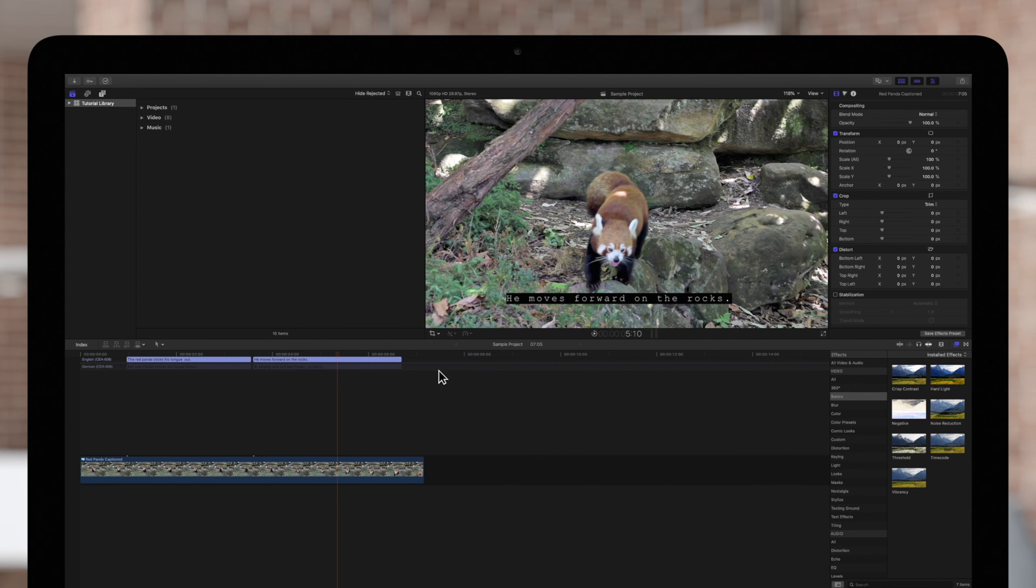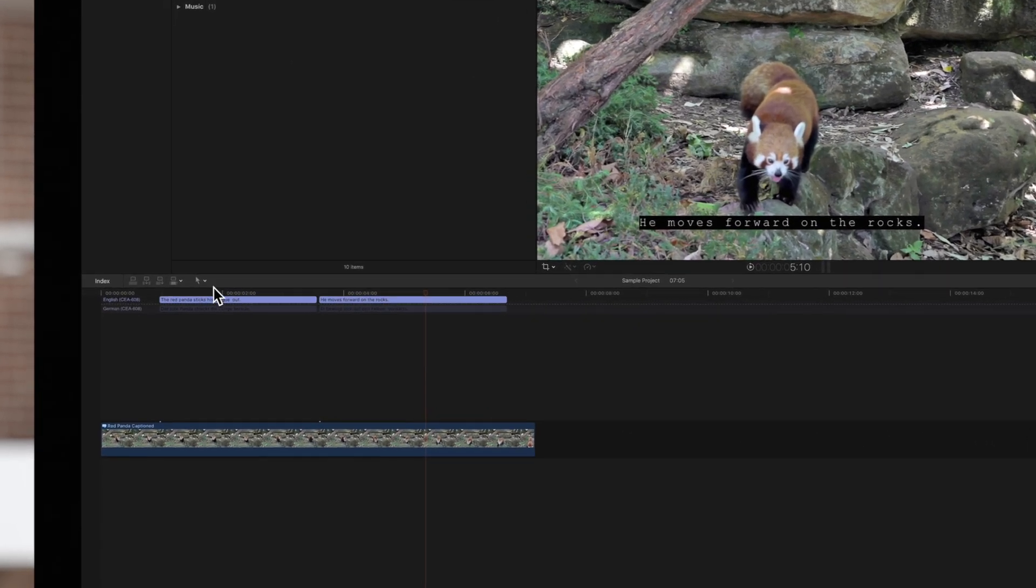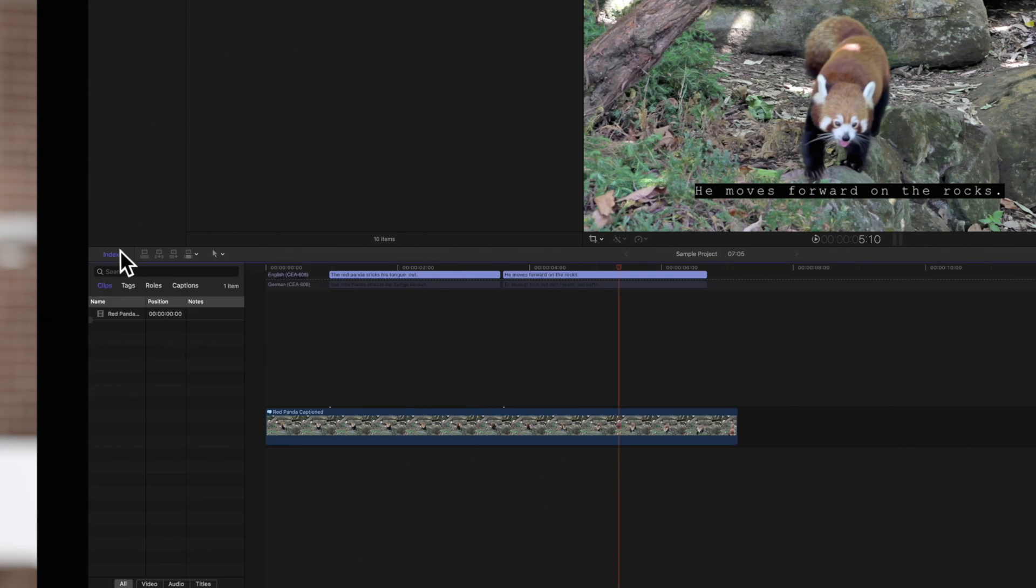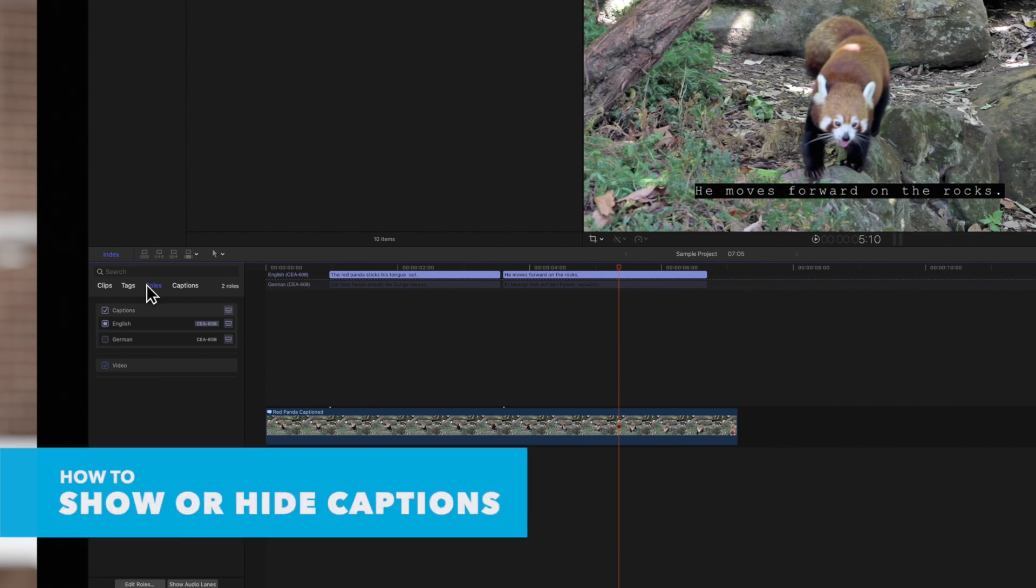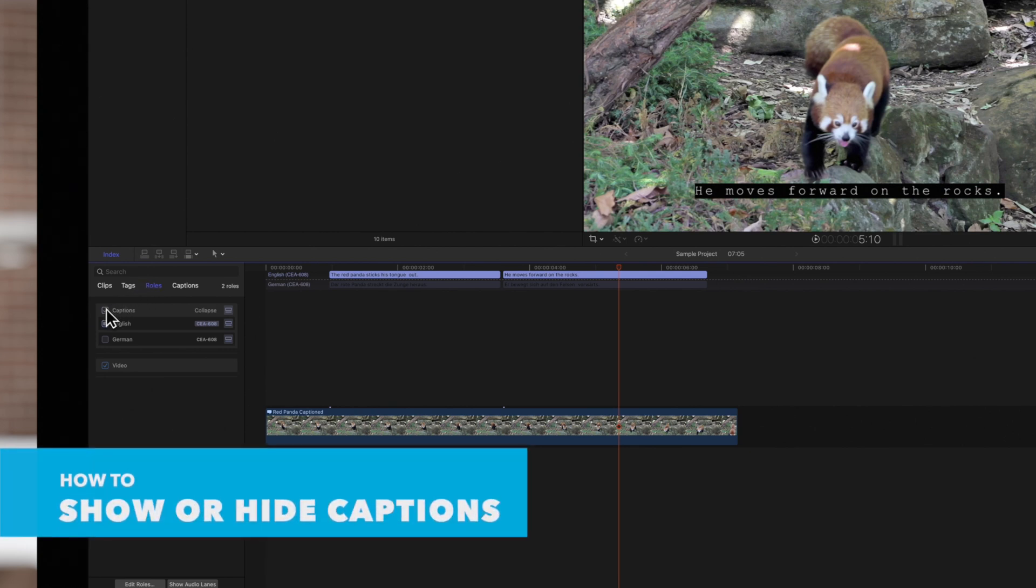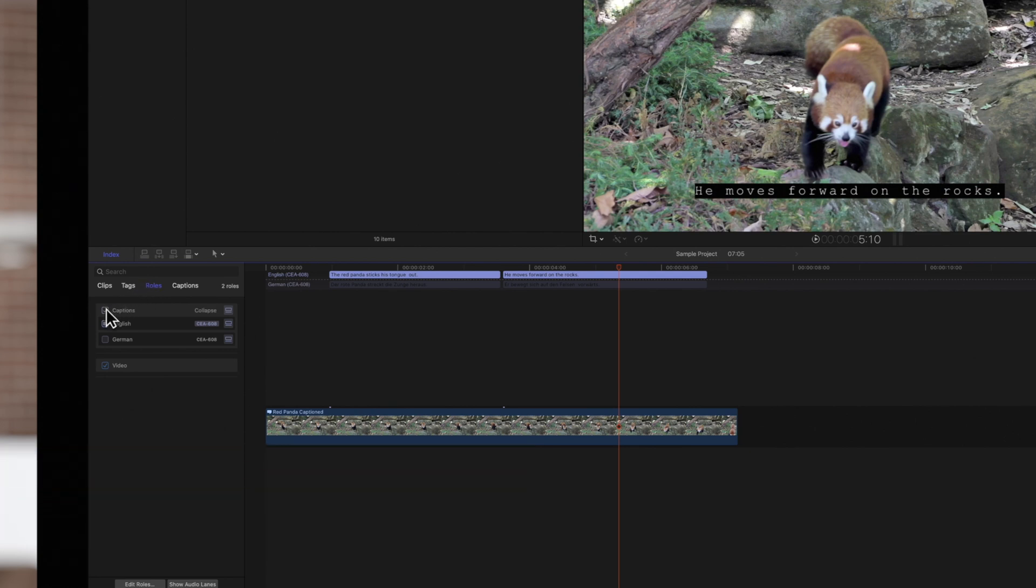Navigate to the index button on the middle left. Then click on Roles at the top. Currently the captions are checked on. So we'll click on the captions checkbox to turn them off.